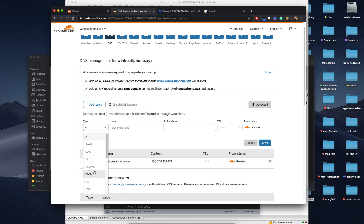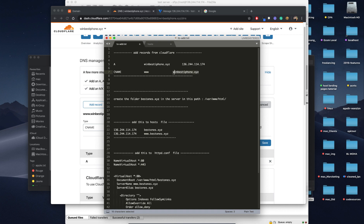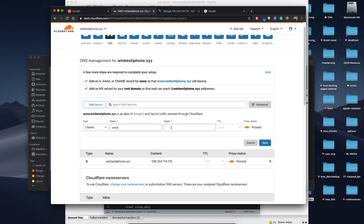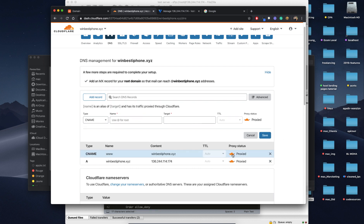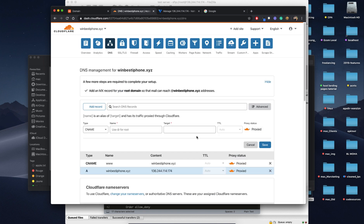Make sure you leave this as Proxy, not DNS Only. I've already told you — don't leave it as DNS Only because the CDN will not work and HTTPS will not work. Leave it as Proxy. Now let's go do the other configurations on our server.